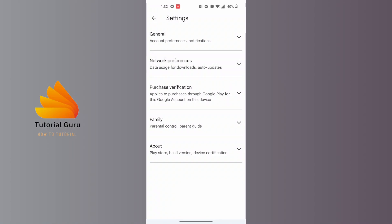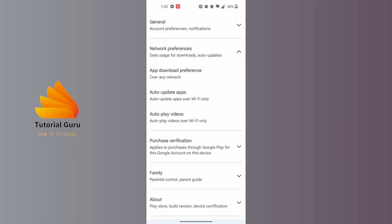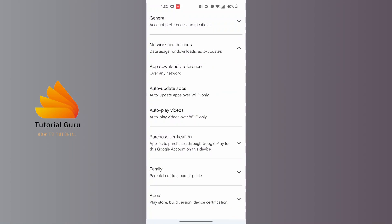It says Network Preferences. Tap on the Network Preferences option, and these three options will pop out.